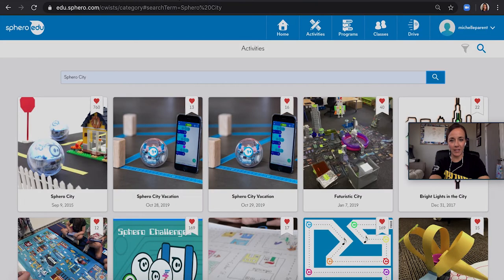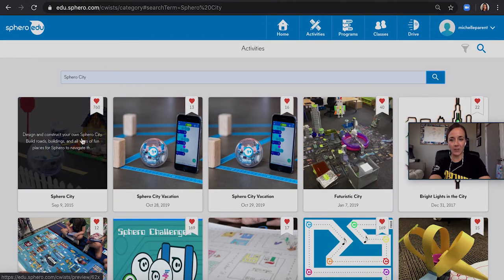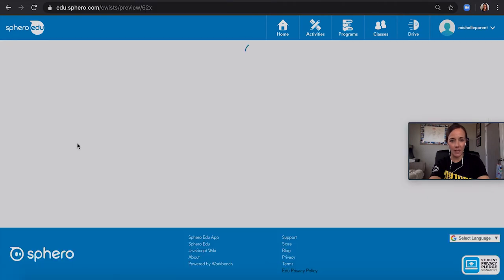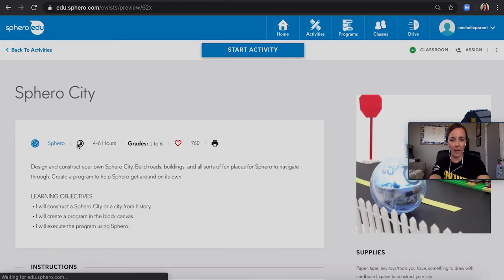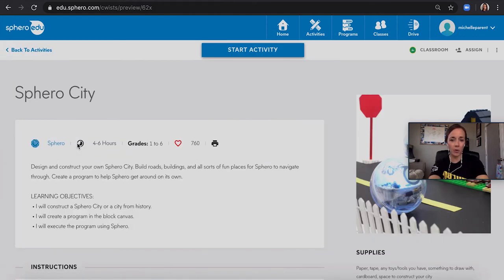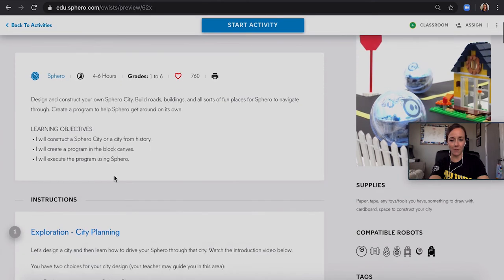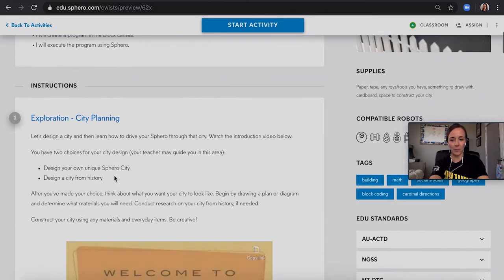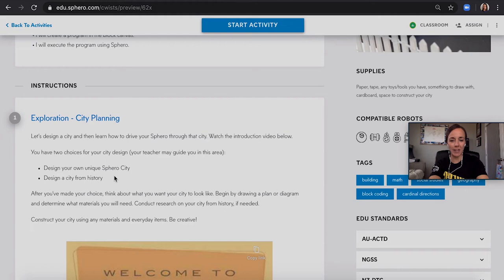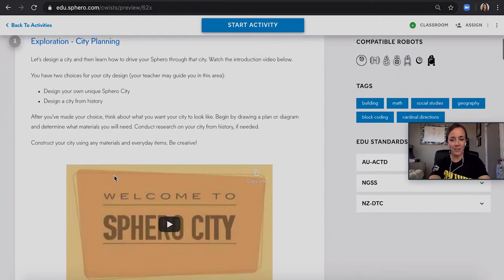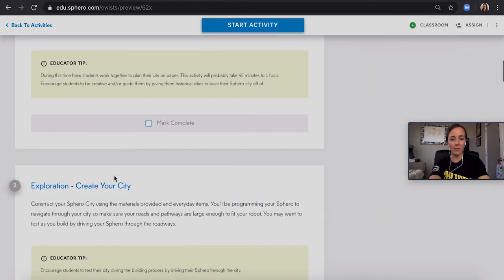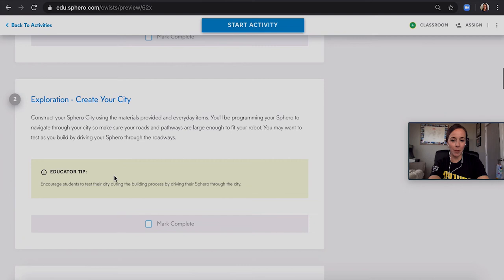The next activity I'm going to demonstrate is Sphero City. Here, use whatever you have around the house. We use Legos, Paw Patrol, even some tissue boxes to create a city for our home. Then, my girls were able to navigate the city by driving through the city, as well as using the block programming.